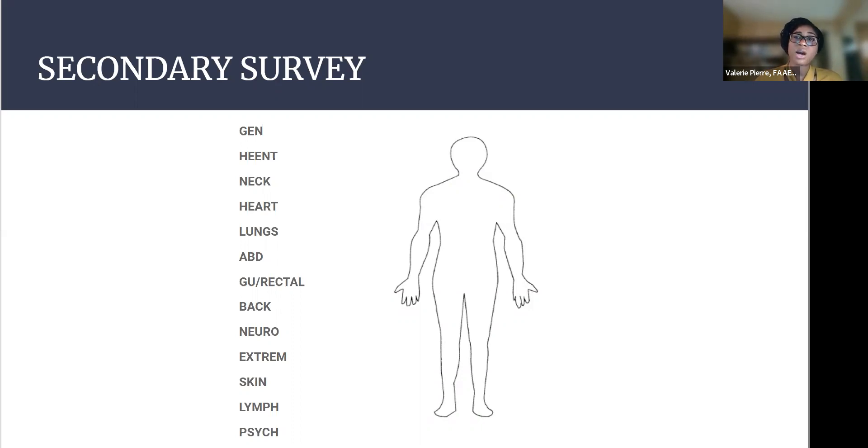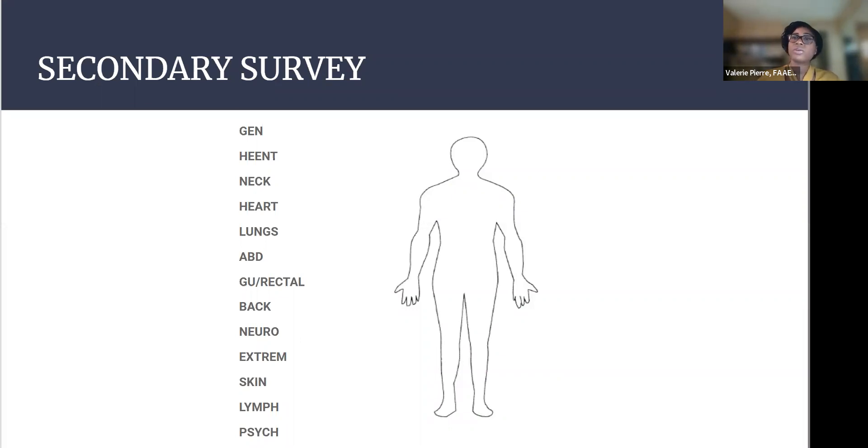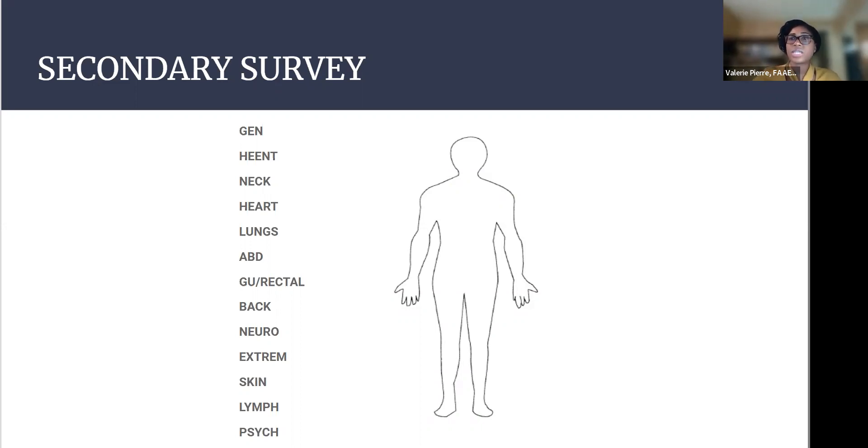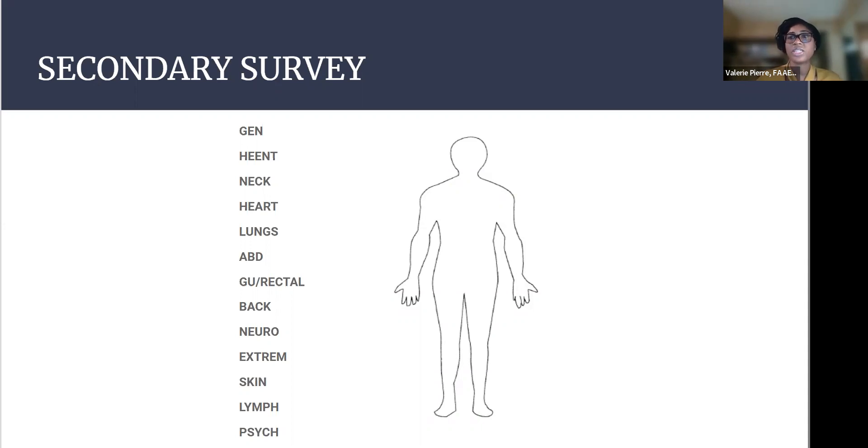Their abdomen, is it soft, firm, rigid? Do they have any tenderness? And if you are able to talk to them, they're able to communicate with you. The patient, when you distract them, like talking to them about how was their day or what is their favorite food, whatever. Are they still tender when you palpate their belly? Really distracting them is really good to elicit if they're truly tender or not. And doing some of those other signs that you'll learn about in other videos, like Murphy's sign, assessing for Rovsing sign, McBurney's point, things like that.